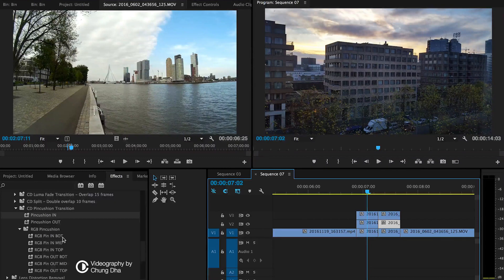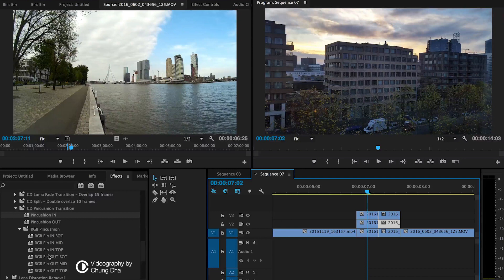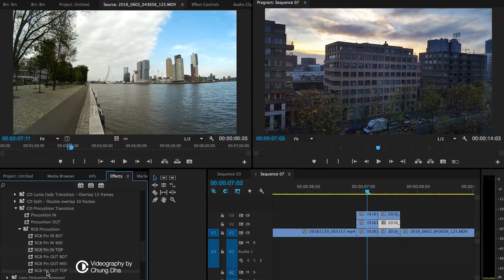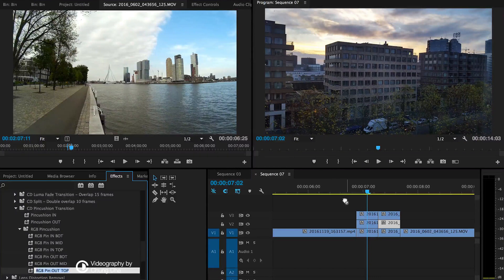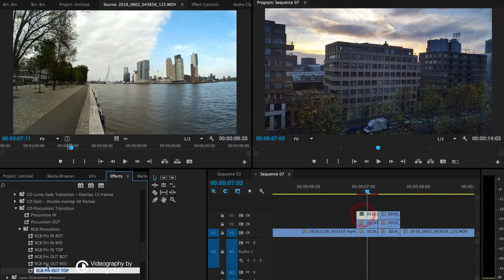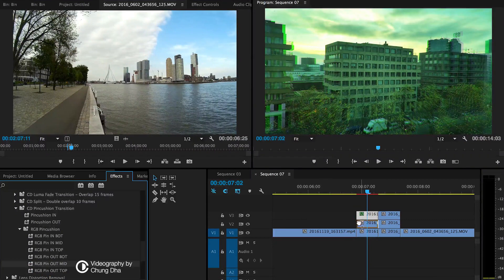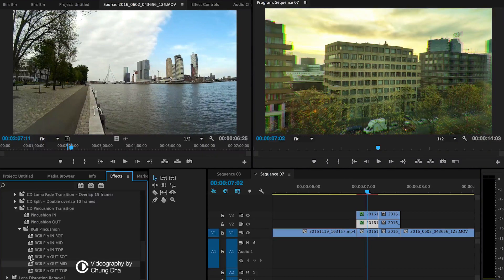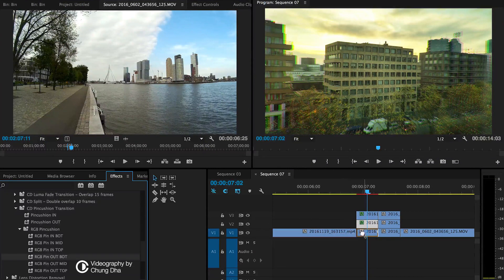So remember, bot is bottom, middle is of course middle, and top is top. We're going to use the out first for the first clip: top, middle, and bottom.